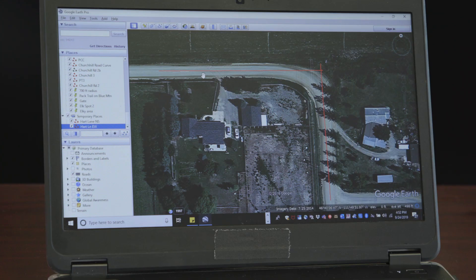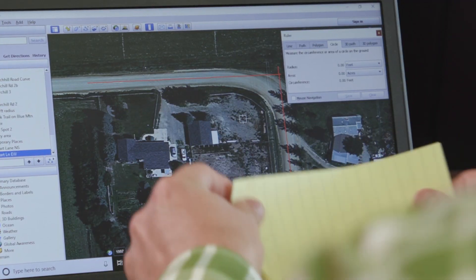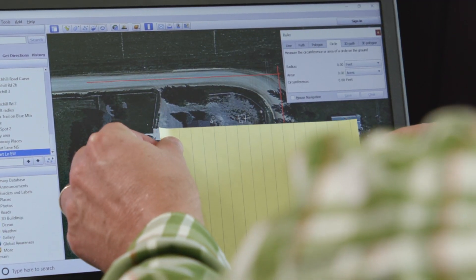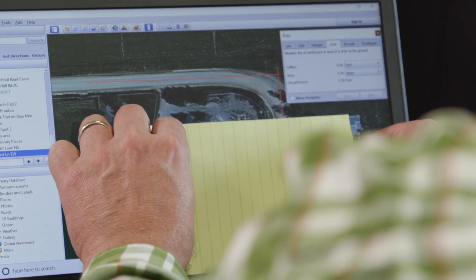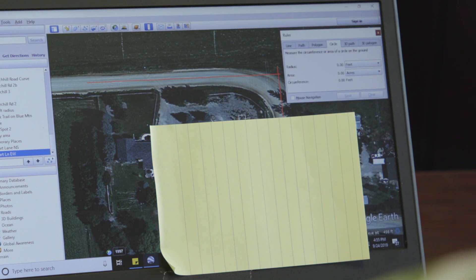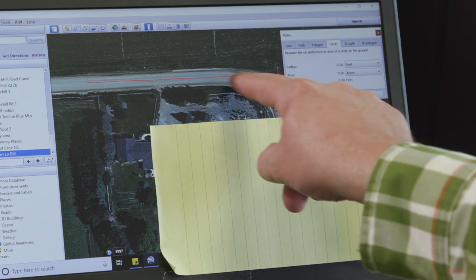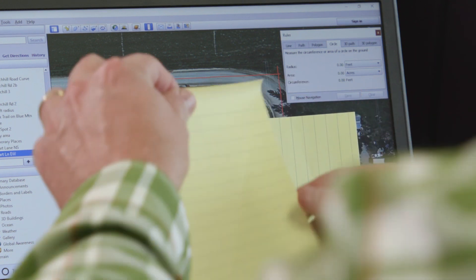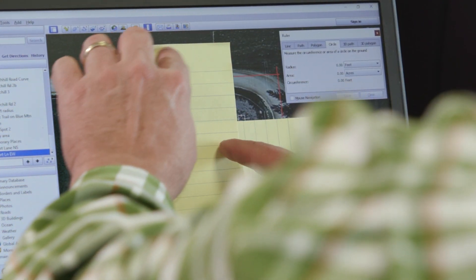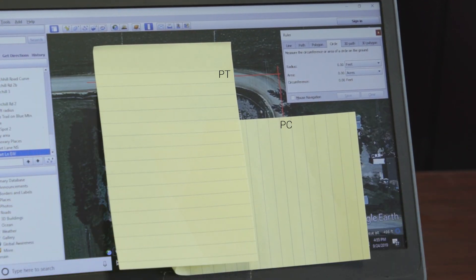Now we have two tangent alignments which are the edges of our pizza box. We have to determine the radius that touches each of those equally. If this is the PC, we go perpendicular to the center of the pizza, and this is the PT. We go perpendicular. The center should be very close to the intersection of those two perpendiculars.